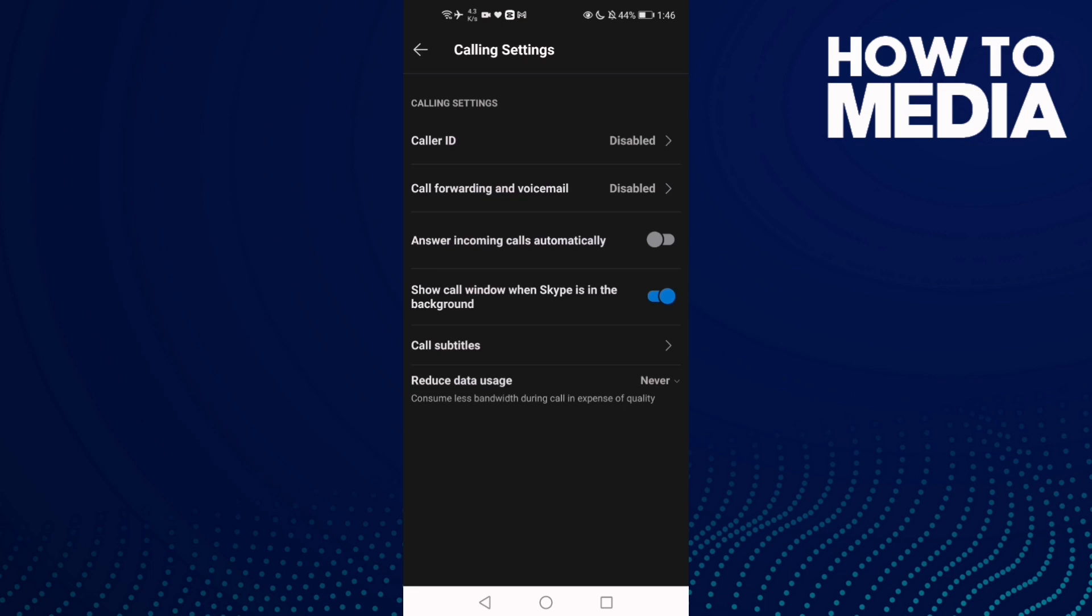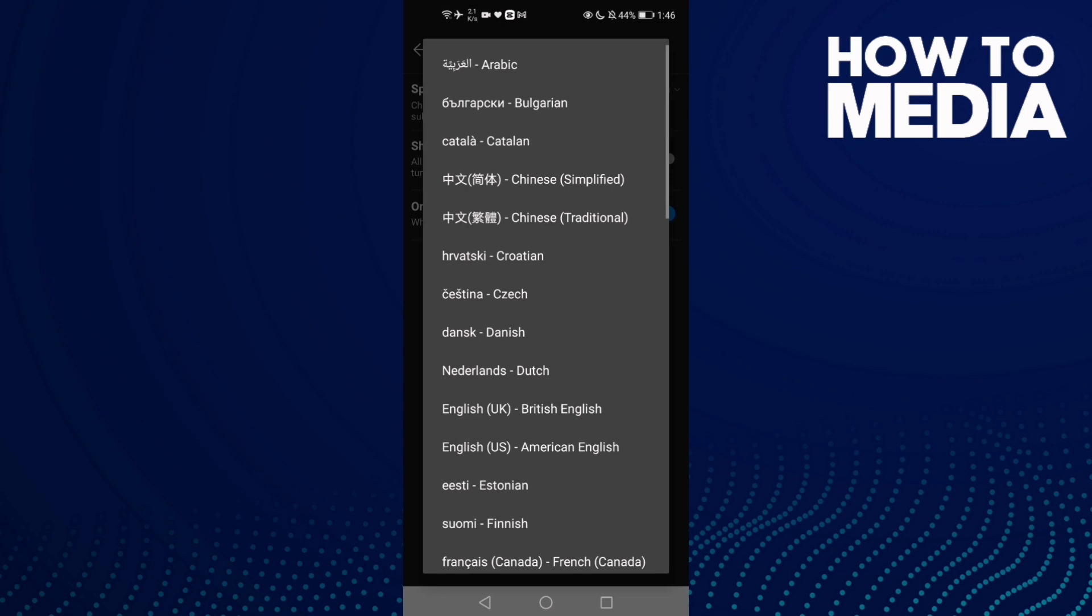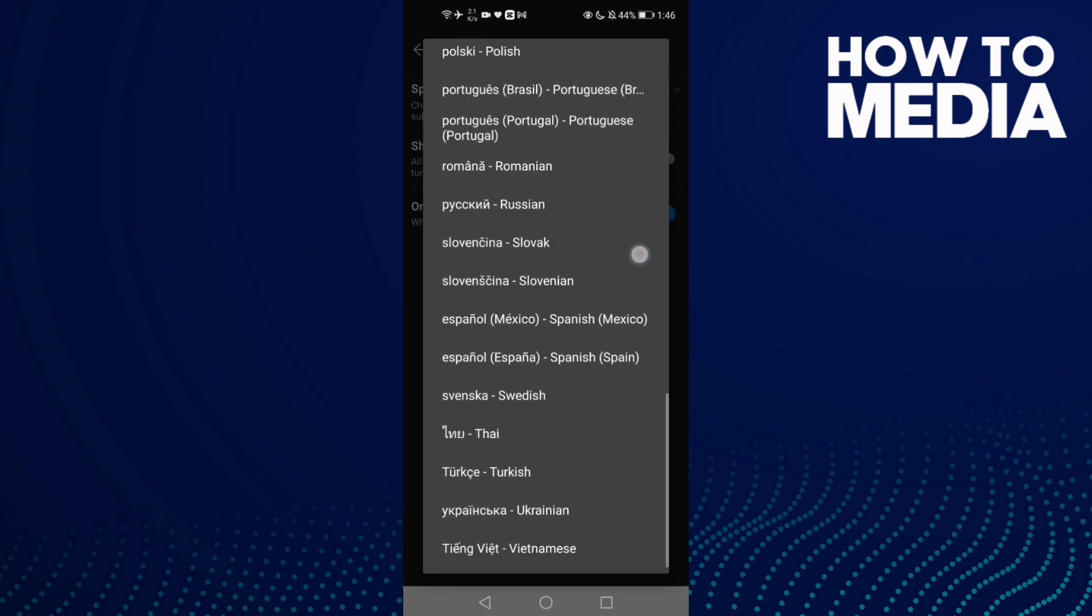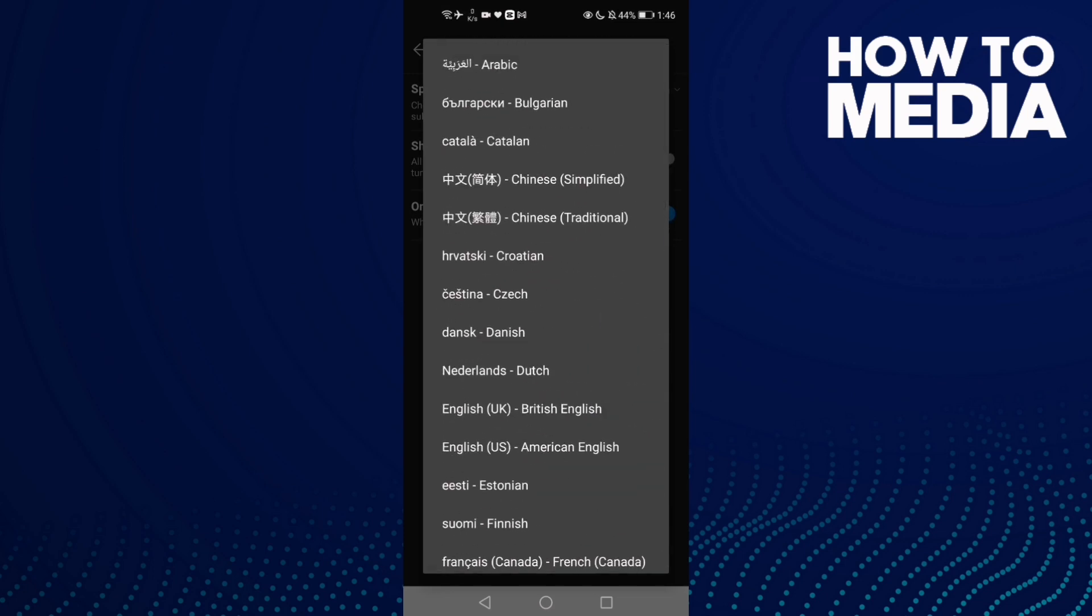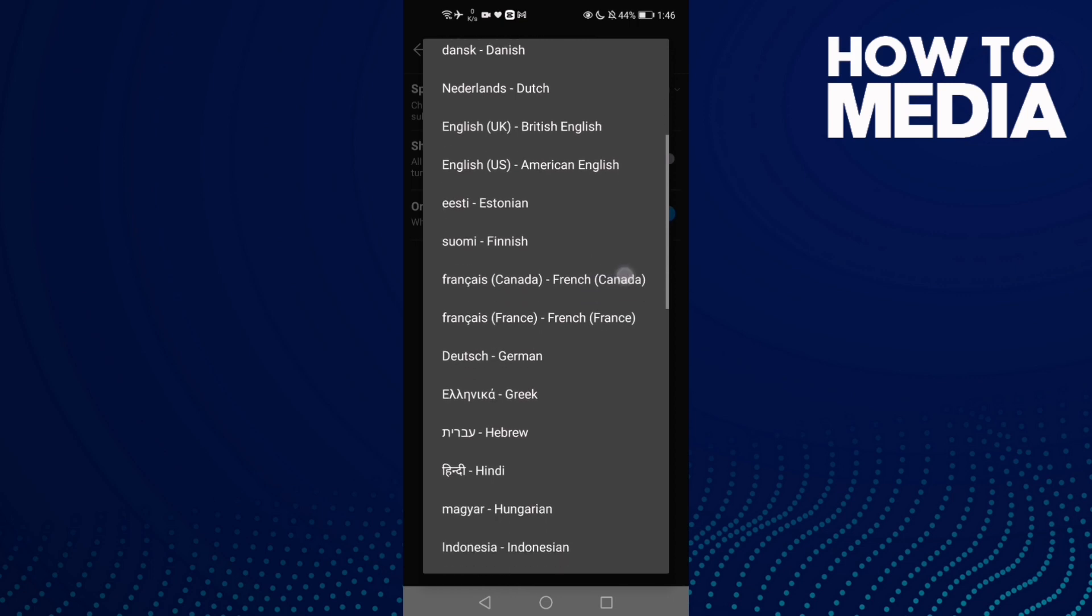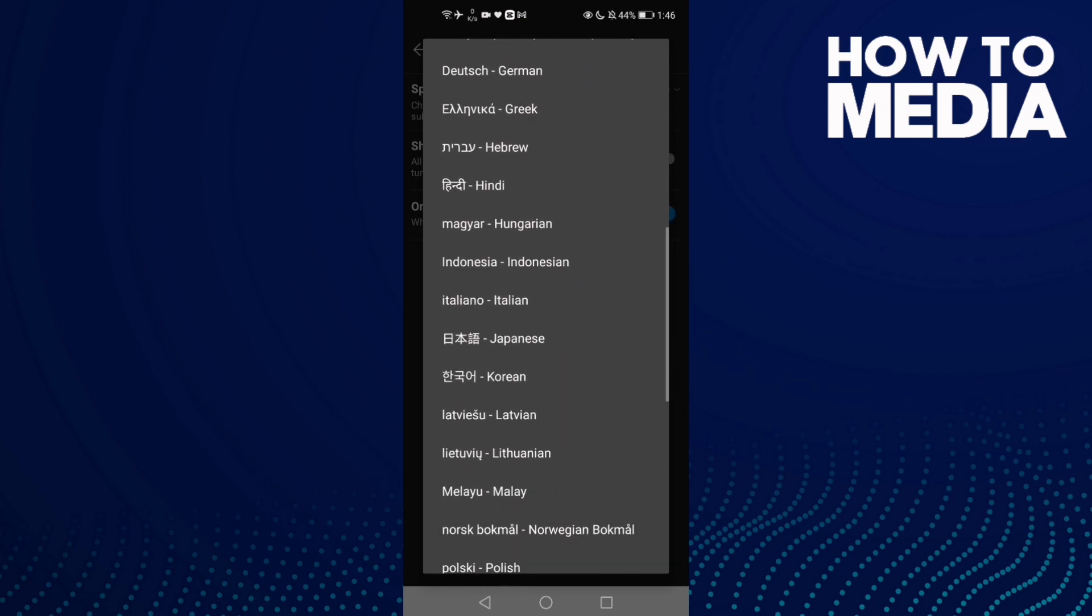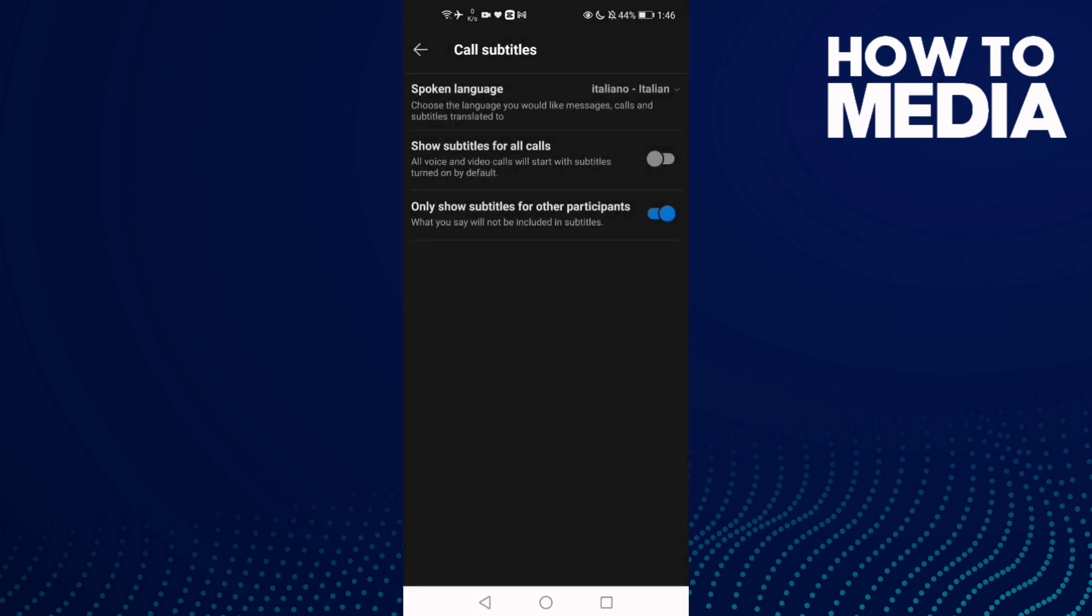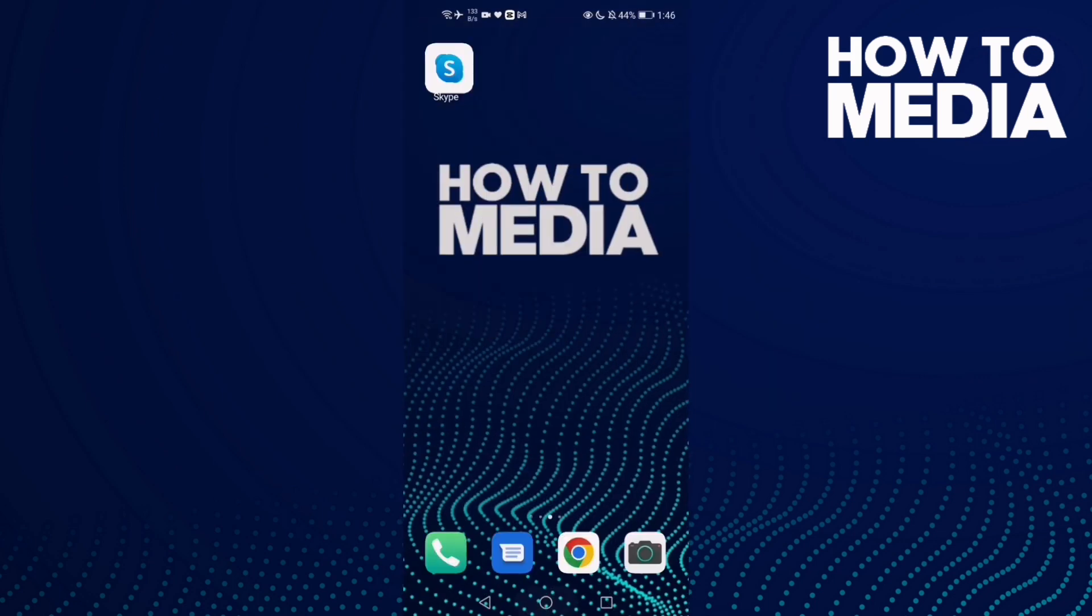Now click Call Subtitles. Here you can change the spoken language. Click here and change it to any language you want, like this one. The subtitle language has been changed. That's it for today's video.